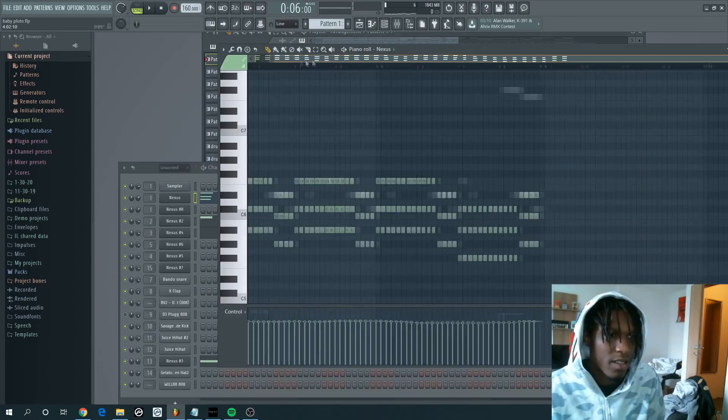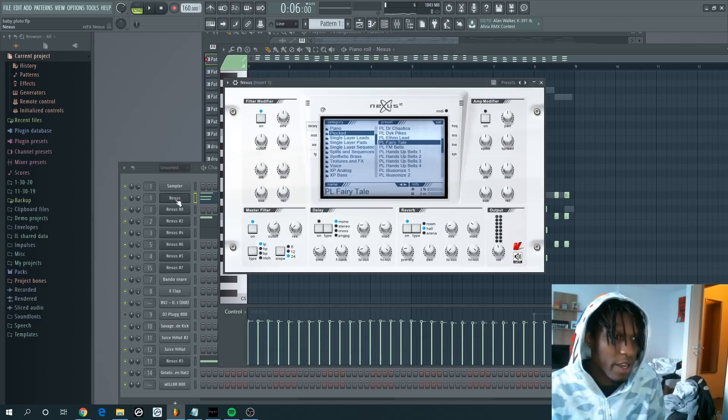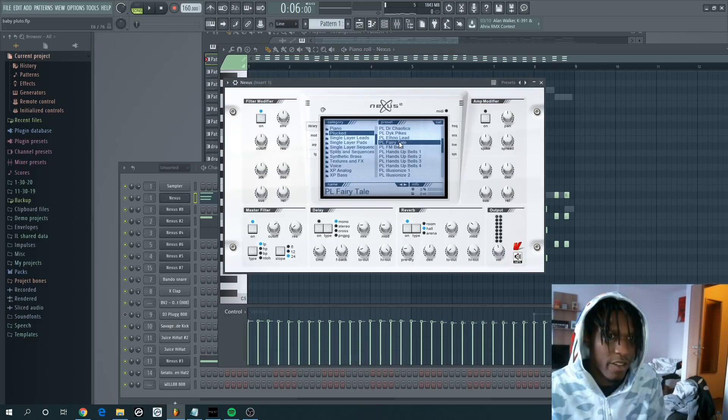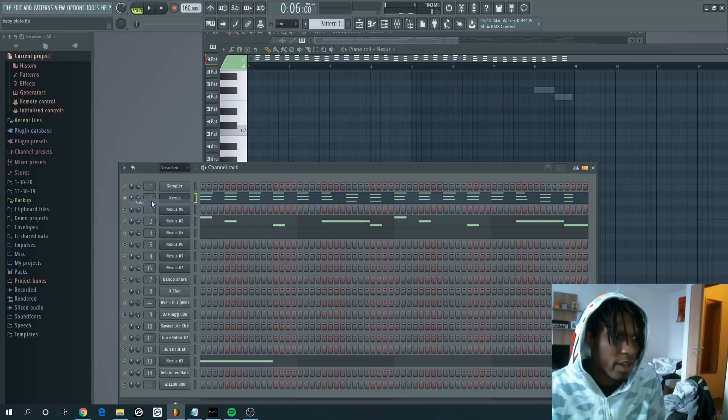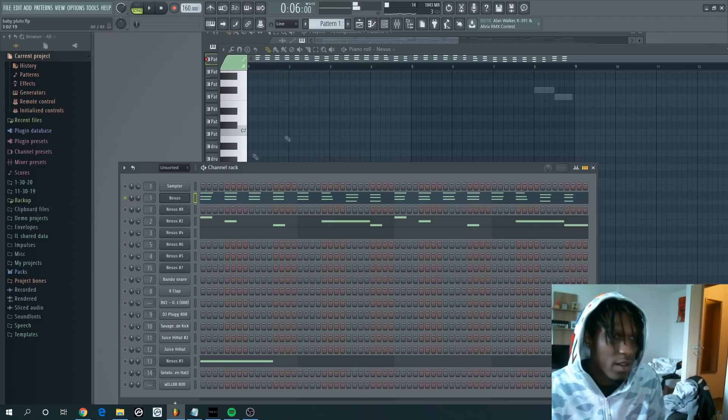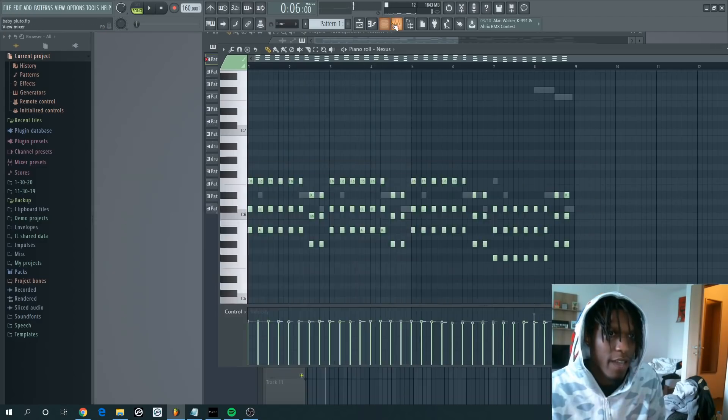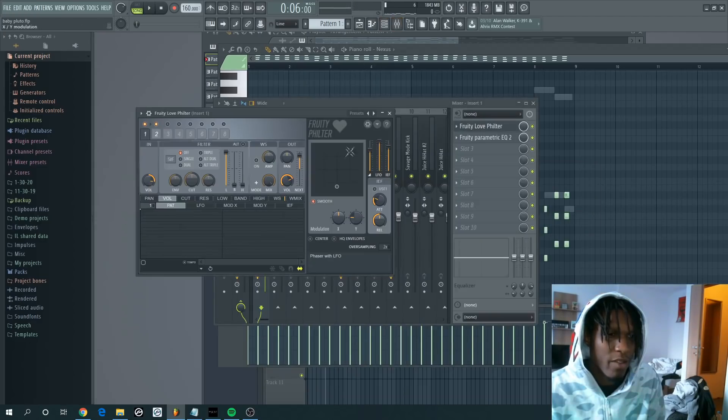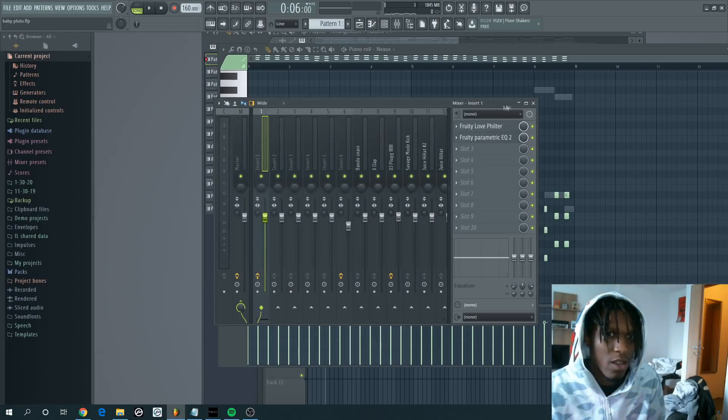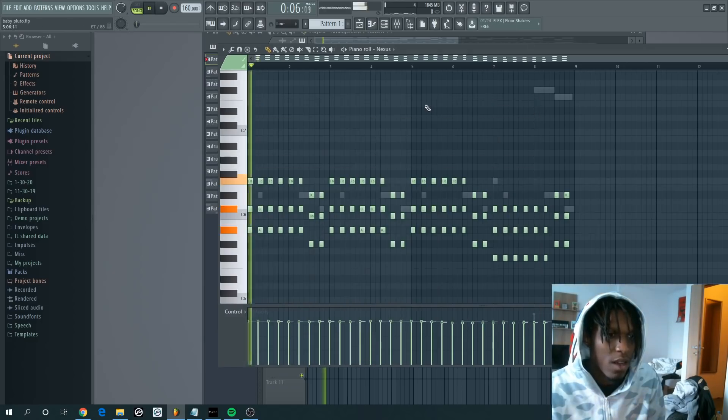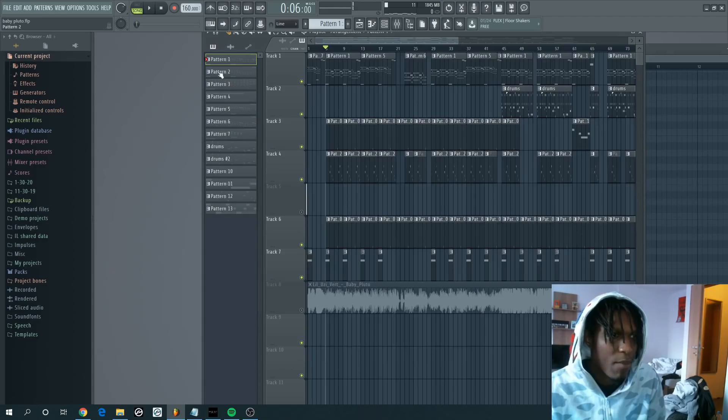Basically you have these bells right here which are Nexus, the Plucked Fairy Tale plugin. These actually have a filter on there. I use the free love filter to kind of recreate that and a little bit of EQ, took a little bit of the lower note.